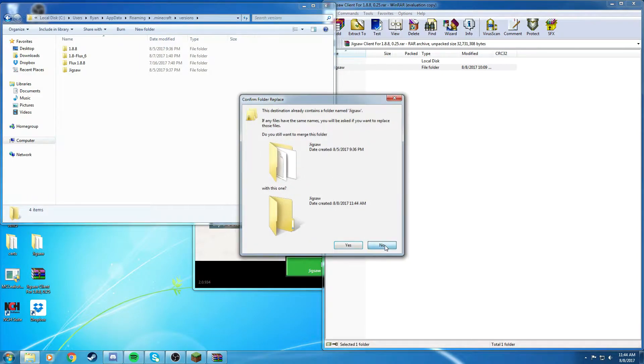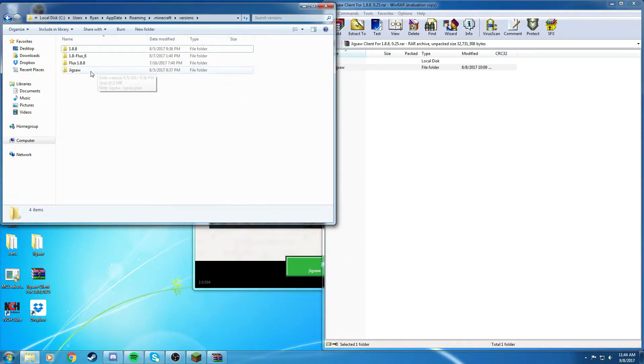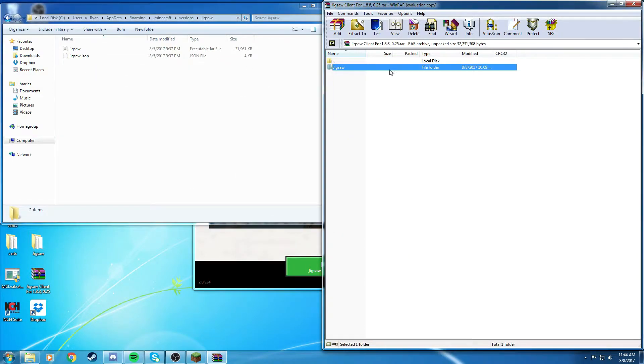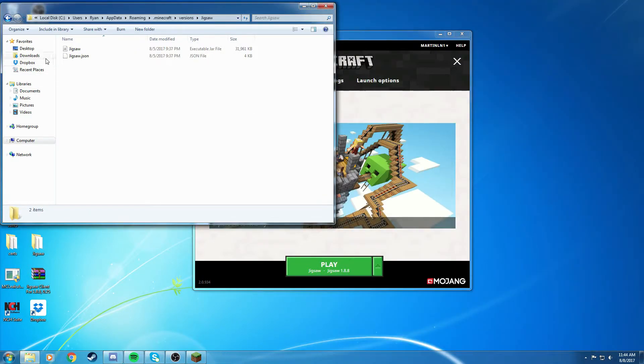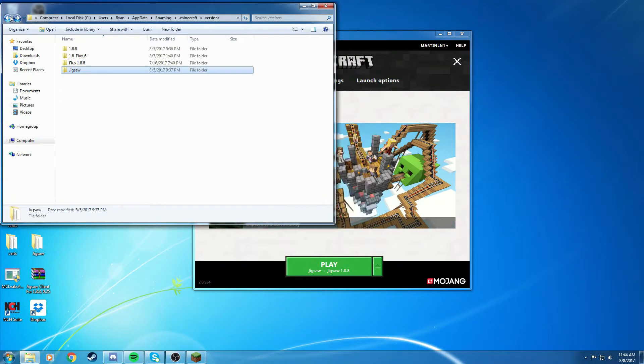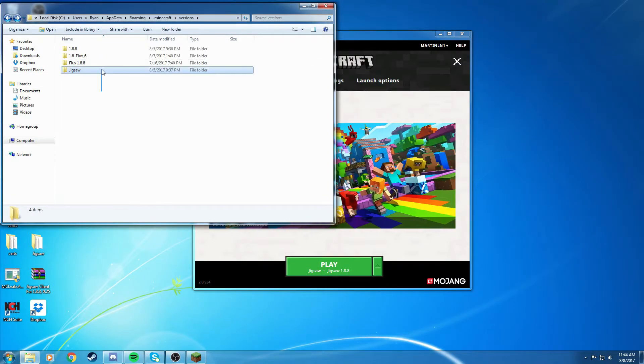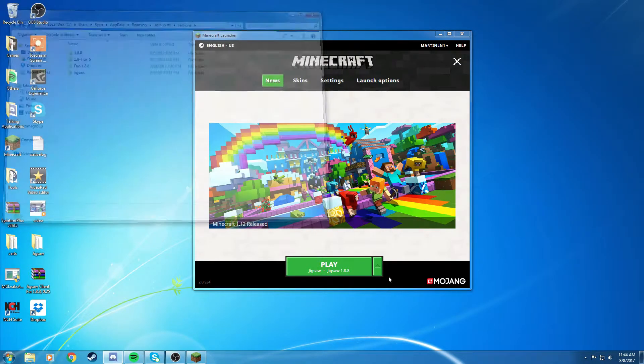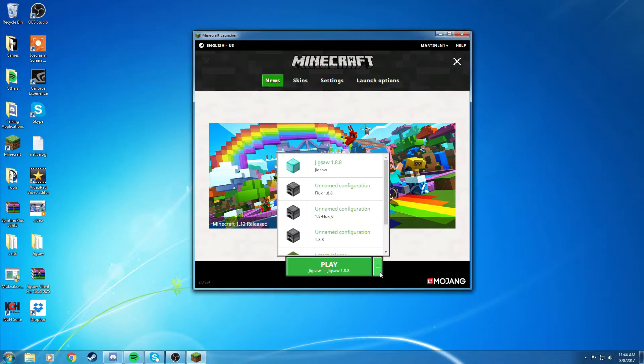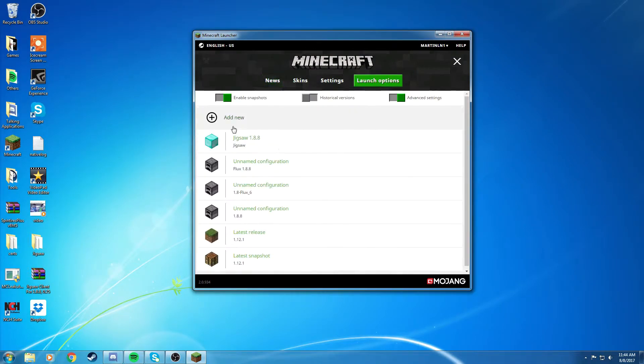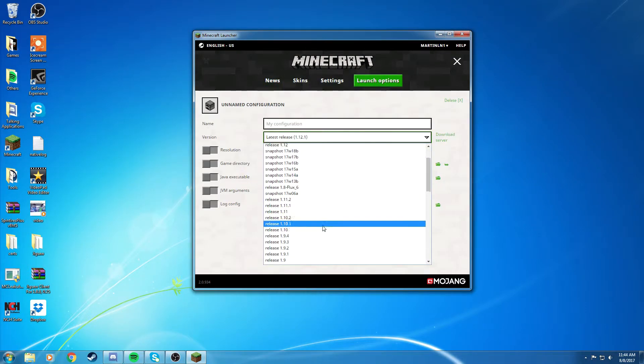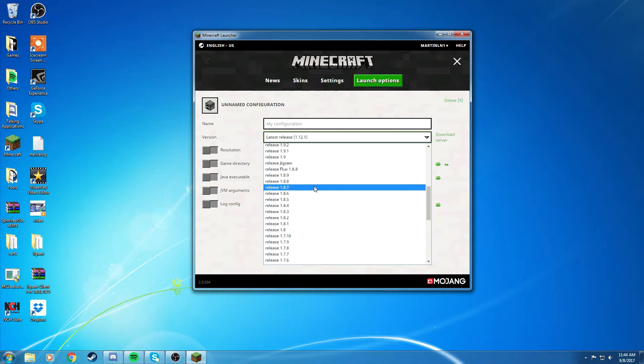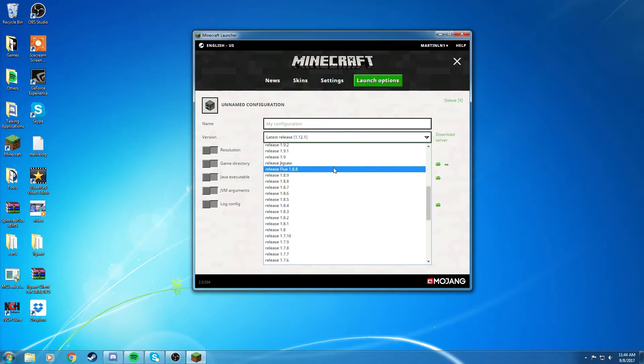But because I already have one right here, which is the same exact thing, I don't have to put another one in there. And then when you're going to drag it in here, it's just going to show up as a Jigsaw right under 1.9.